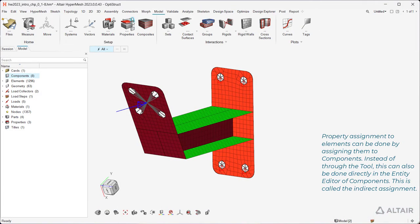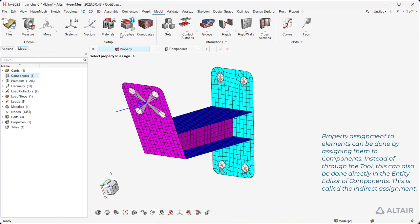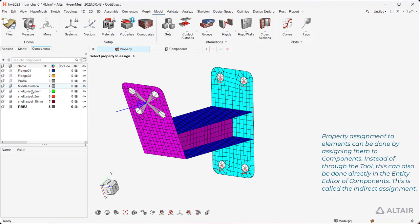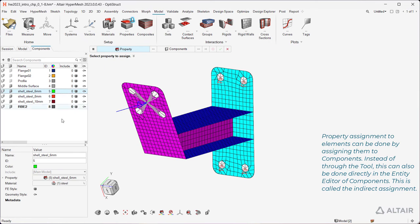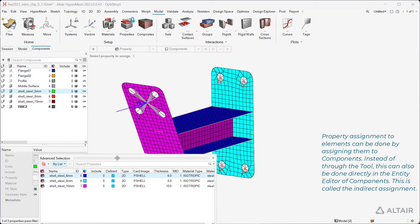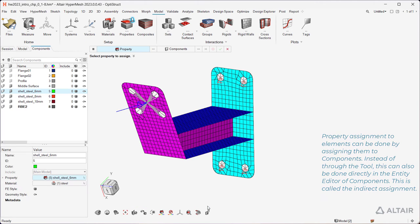Property assignment to elements can be done by assigning them to components. Instead of through the tool, this can also be done directly in the entity editor of components. This is called the indirect assignment.